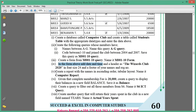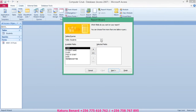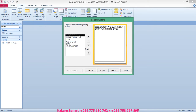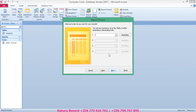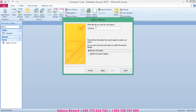The next instruction is to create a report with names in ascending order, tabular layout, and name it ComputerPort. Go to Create a Report using the Report Wizard. The report should be sourced from the Students table. Select tabular layout and click Next. Choose student name in ascending order, click Next, select tabular layout, click Next, name it ComputerPort, and click Finish.